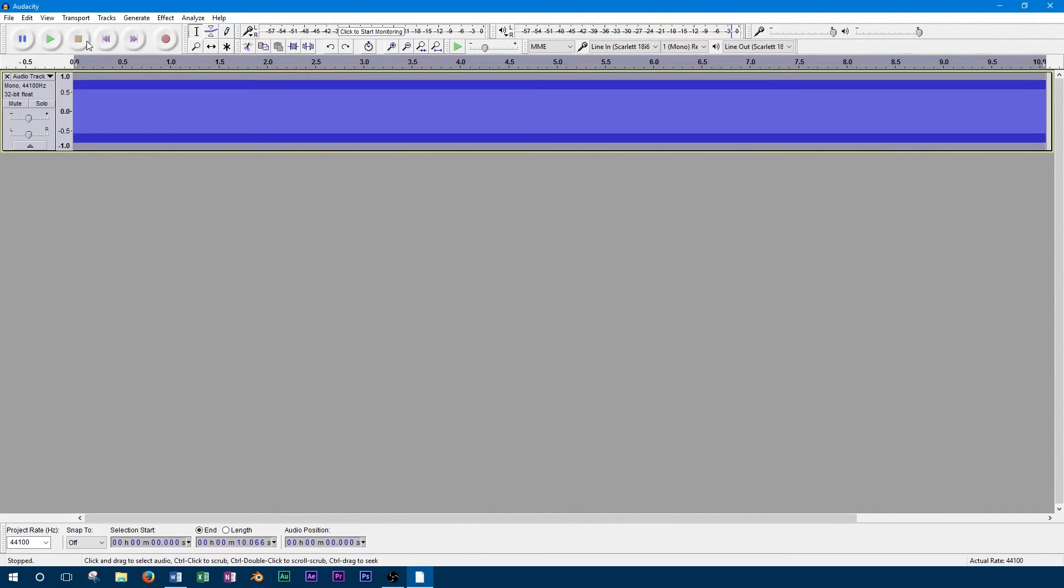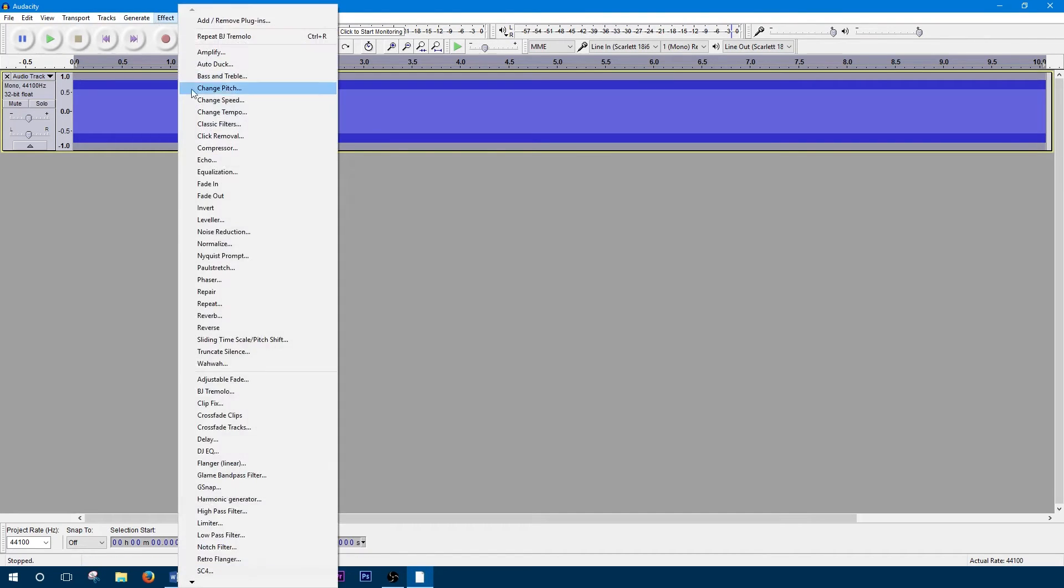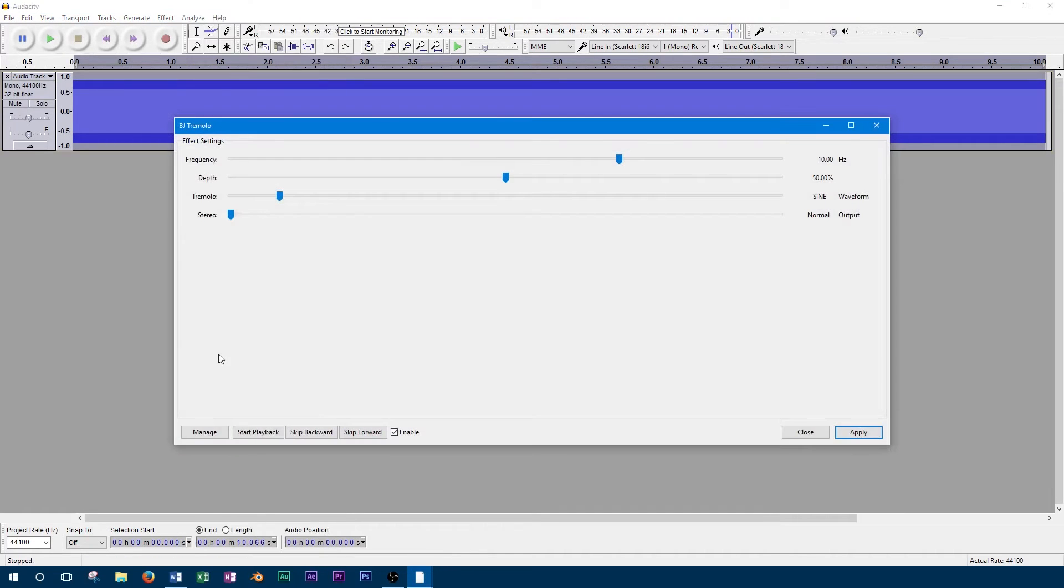The next control is depth, which sets how much the tremolo effect is applied. A low depth percentage will cause the tremolo to be barely noticeable, while a large depth will cause the signal to harshly turn on and off.